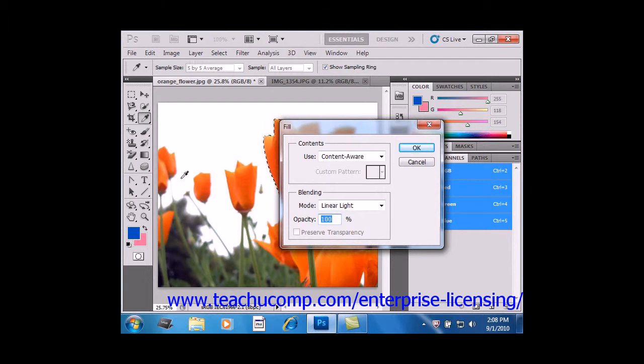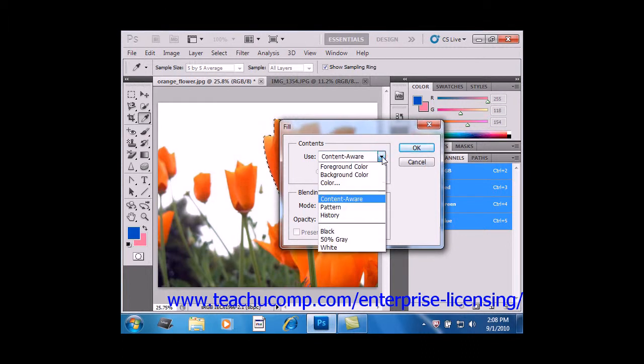In this dialog box, you can select what you want to use for the fill from the Use drop-down. You can select the background or foreground color. You can also select the color option, which launches the color picker dialog box, where you can select a new color to use for the fill if you want.